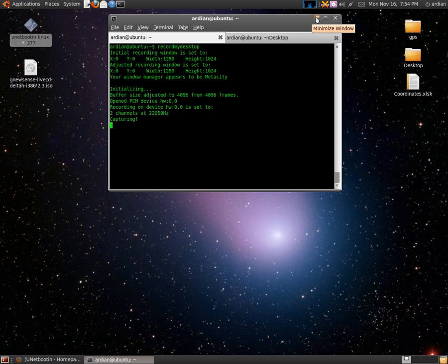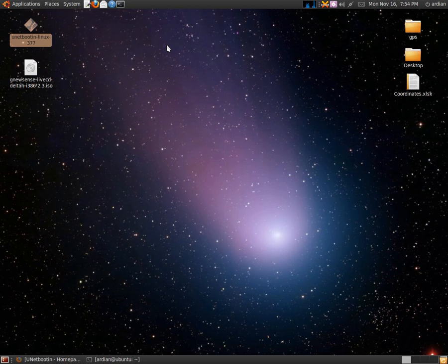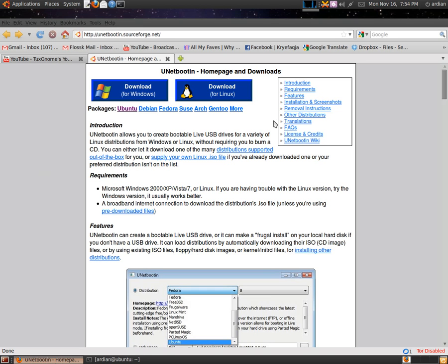Hello guys, this video is going to be on how to make a bootable live USB. For the first step, we need an application called UNetbootin. You can Google it, but I will post the link in the description as well. So now you have to choose your operating system. For me, it's Linux.